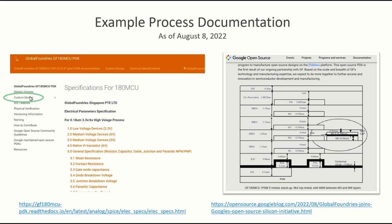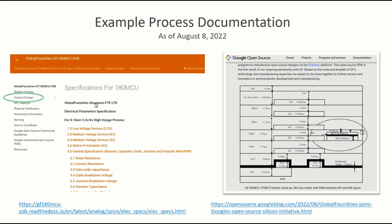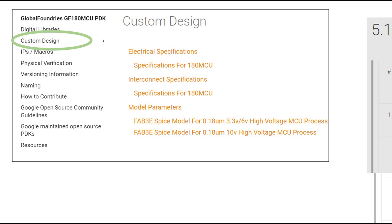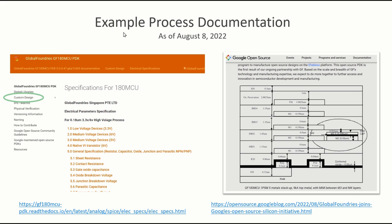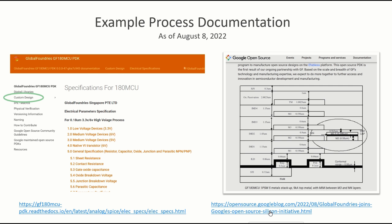When you click on custom design in the menu you get something like this. It says Singapore, so Global Foundries has sites everywhere — I don't know if this means they're only going to run through Singapore. There is tons of information here, especially on the custom design link. On the right-hand side is a stack-up of the metals in a one-poly, five-metal version of the process. This is on the main Google blog post and also buried within this documentation.